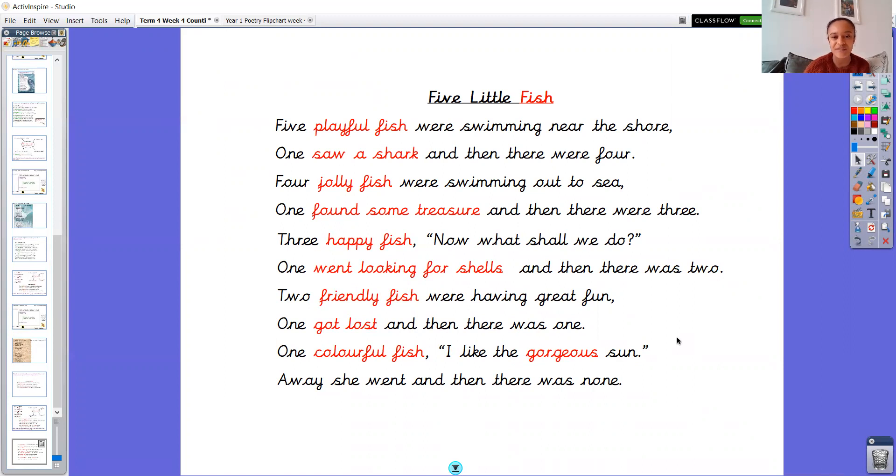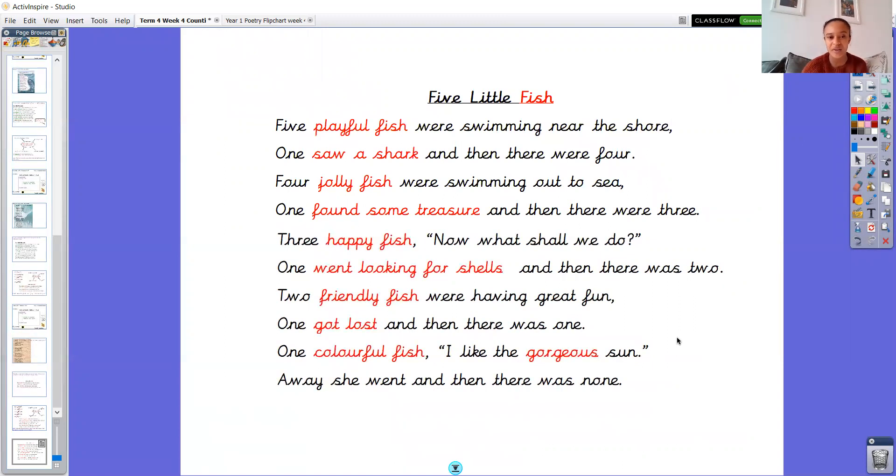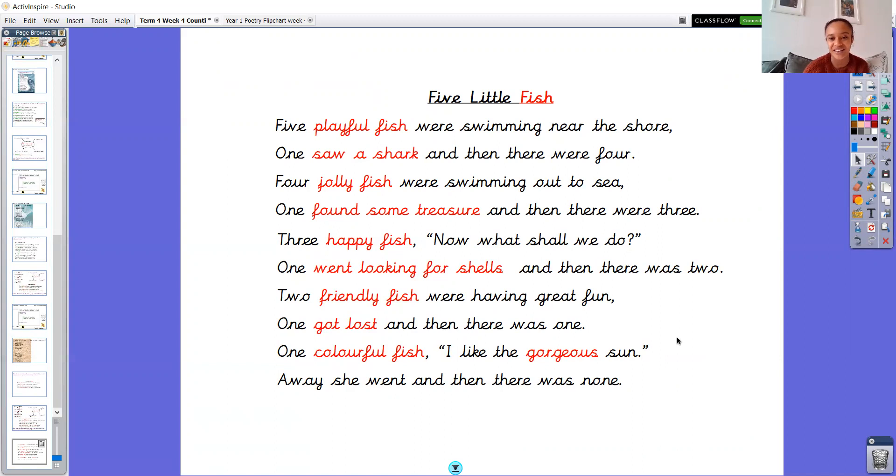Three happy fish. Now what shall we do? One went looking for shells. And then there was two. Two friendly fish were having great fun. One got lost. And then there was one. One colourful fish. I like the gorgeous sun. Away she went. And then there was none.